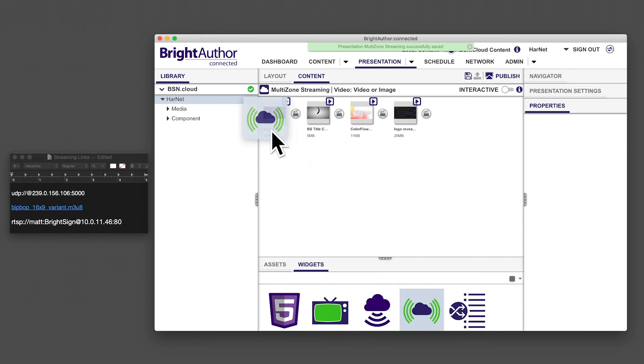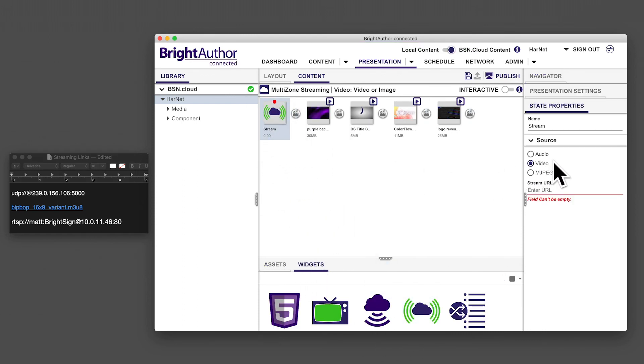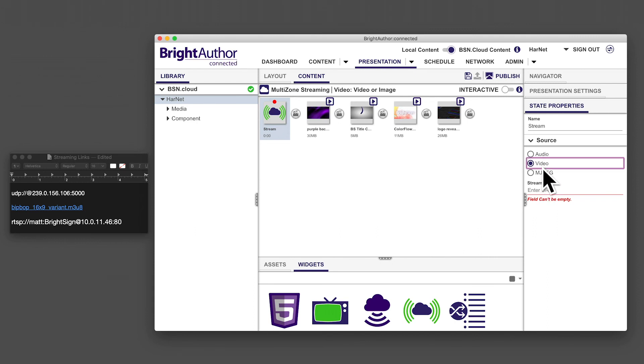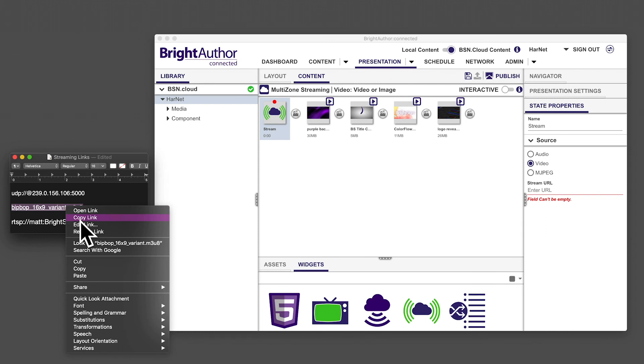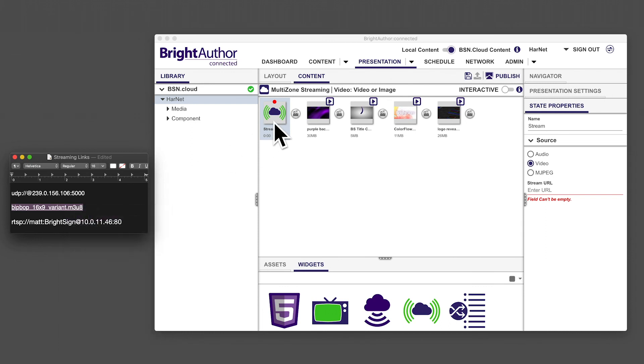Click on the stream widget and select the stream type. An audio stream would be used primarily in an audio zone and an MJPEG stream is used for some types of IP cameras. In most cases, however, select video and paste the URL into the stream field.